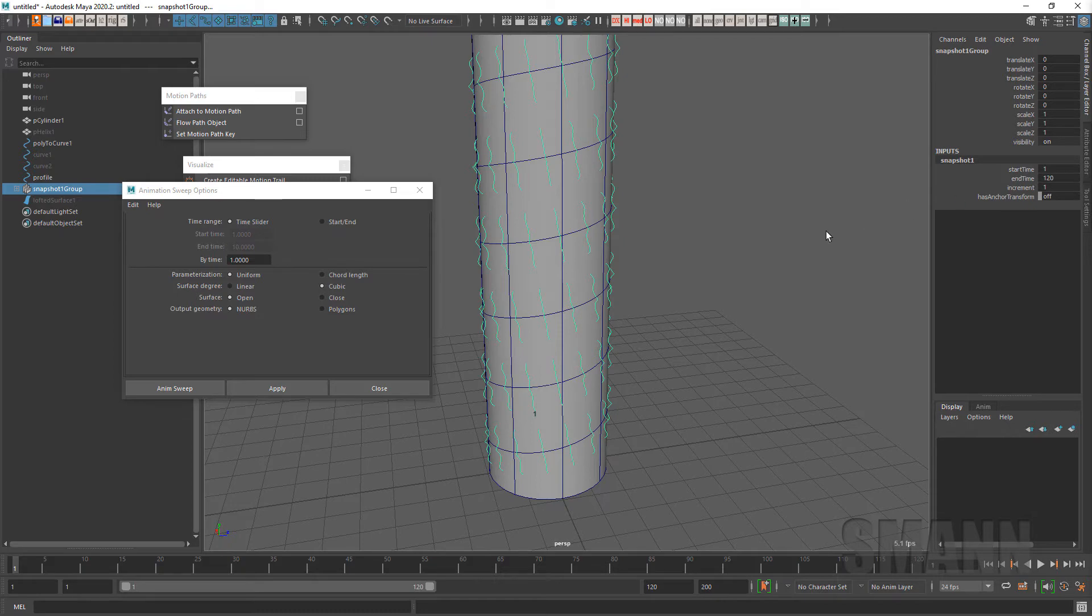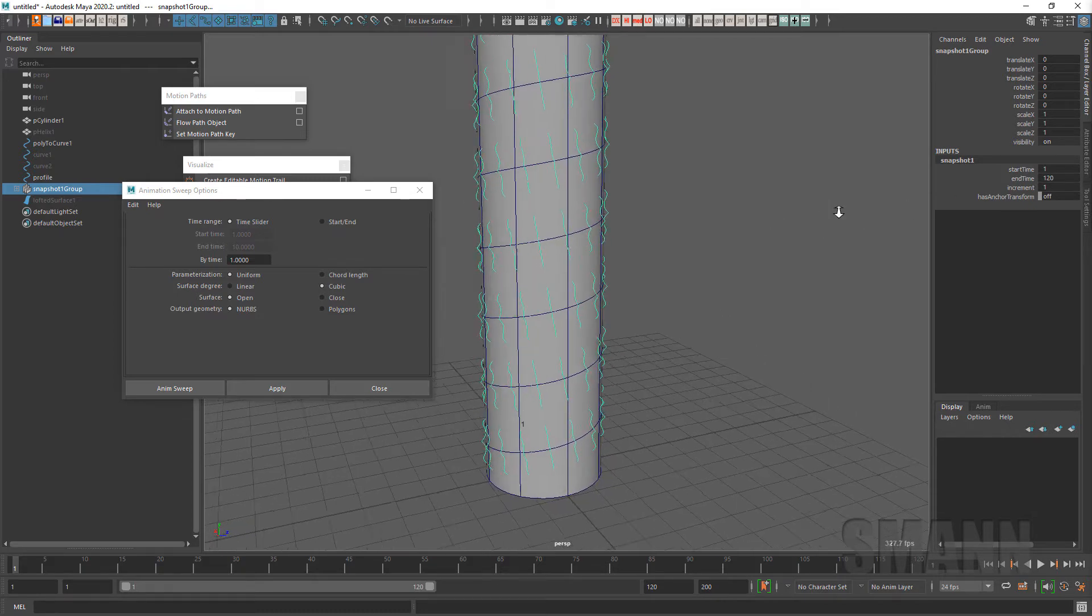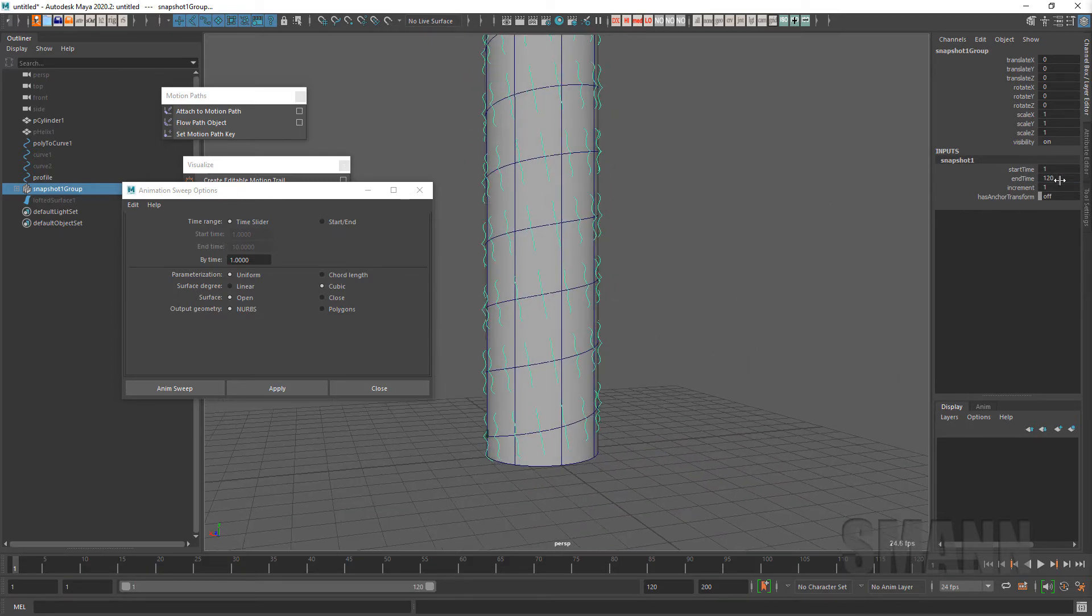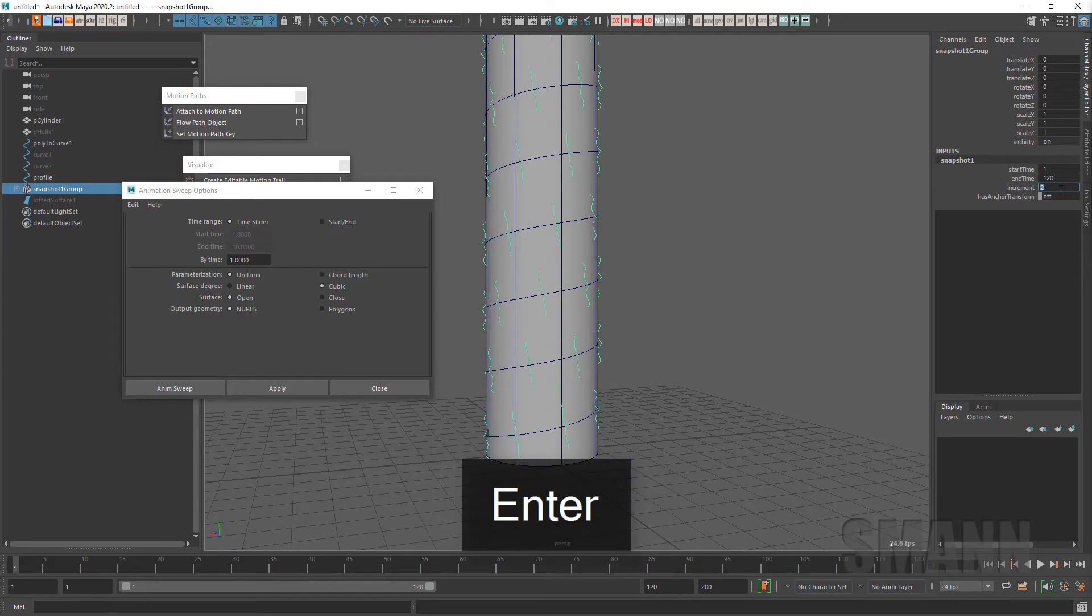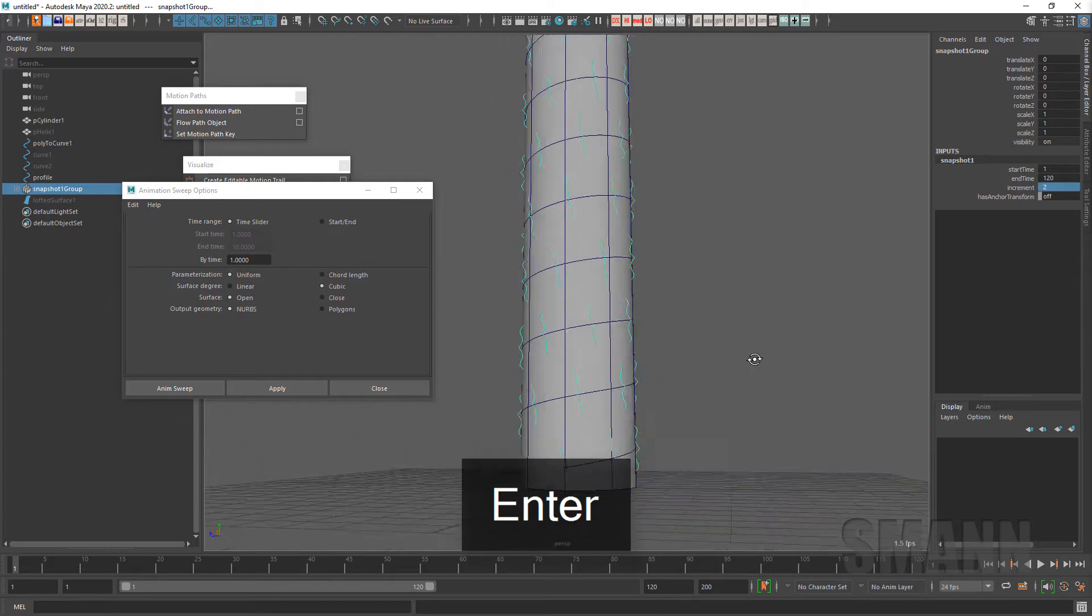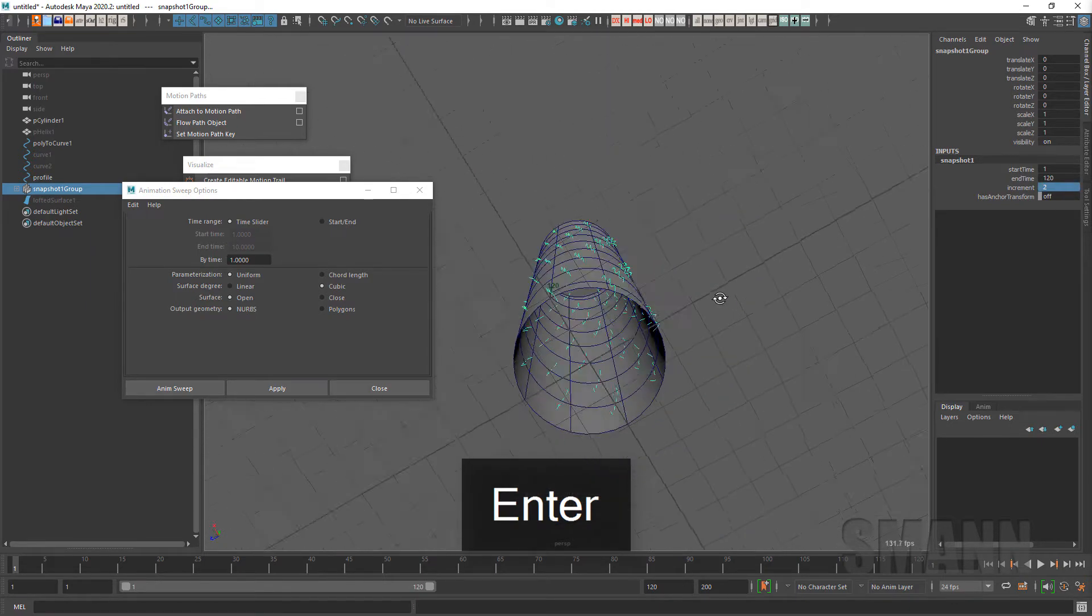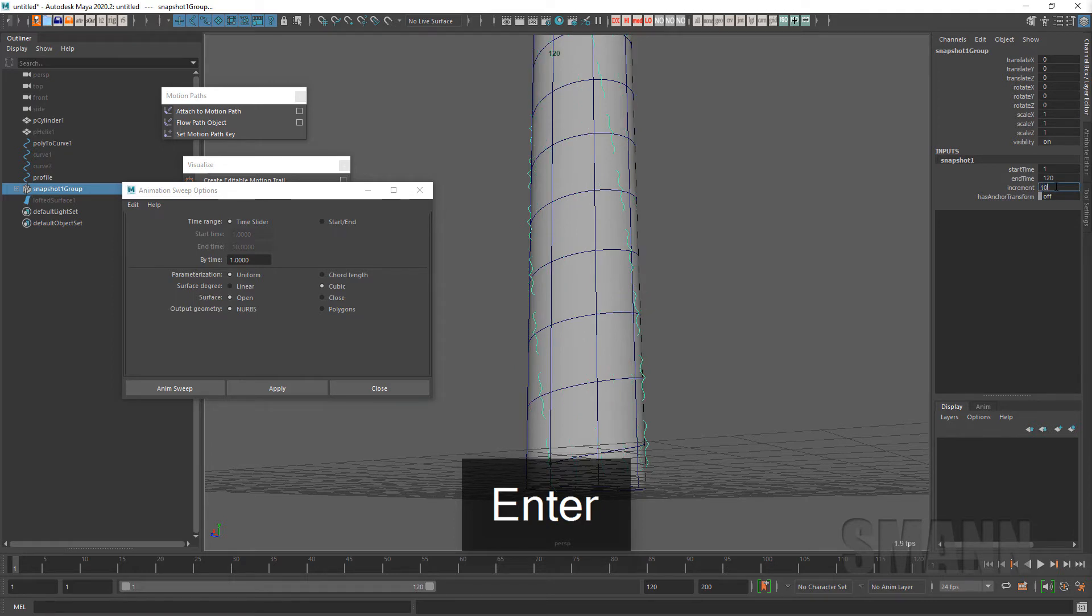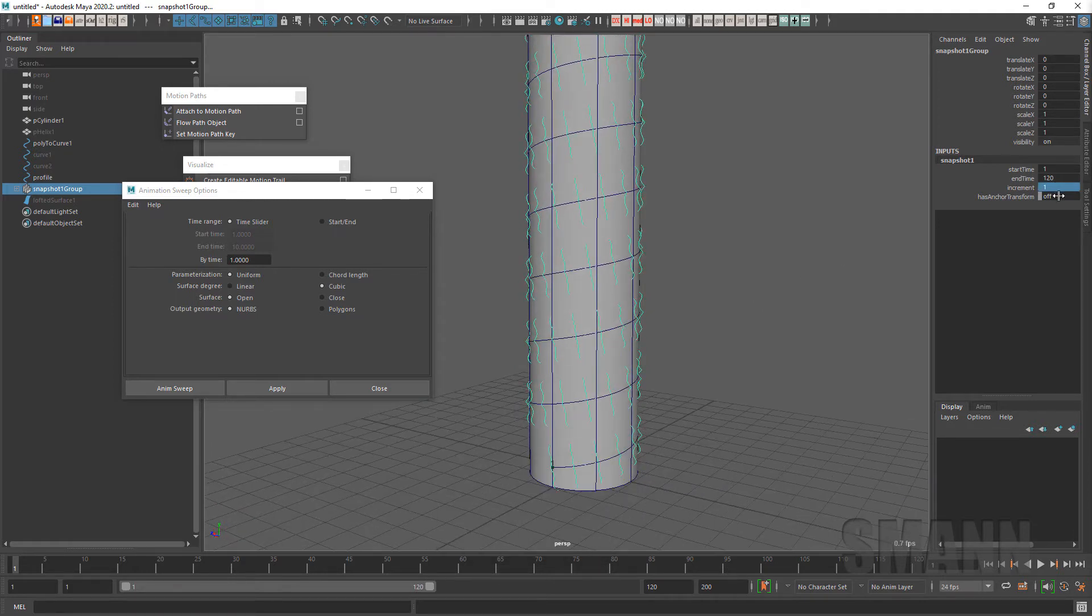And if I go to that animated snapshot group, there's actually an input called snapshot and I can change this. So like, let's say I didn't want every frame, I can go every two frames. It's actually going to put less on there, I'll have a less smooth surface, but it will do that. You know, you can put as many or as little as you want. I'm going to leave it on one.